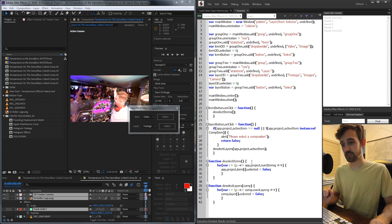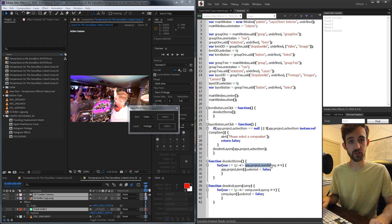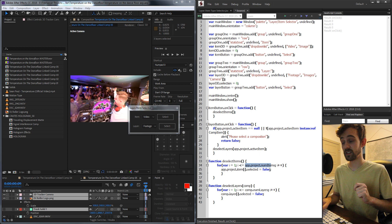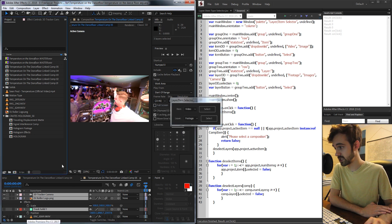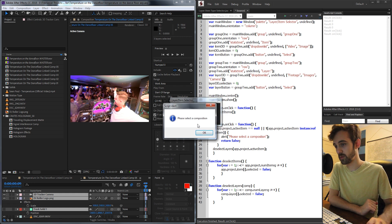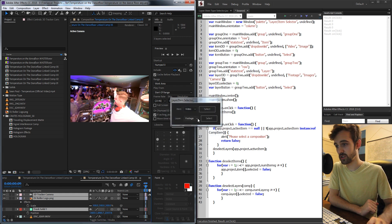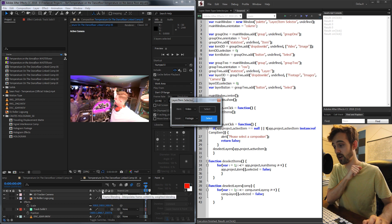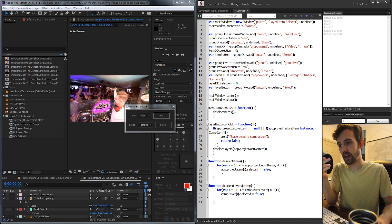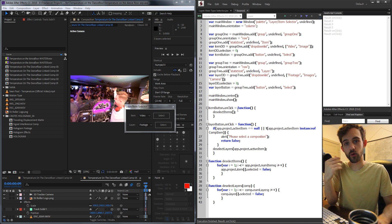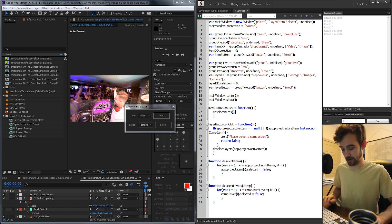It's pretty much the same thing — we're just replacing the project with the composition and referring to layers instead of items. So if we have some layers selected in our composition, or if we deselect the composition, it's going to tell us 'please select a composition'. If we select a composition, it will deselect all of our layers. Now we have two more functions to write: select items and select layers.